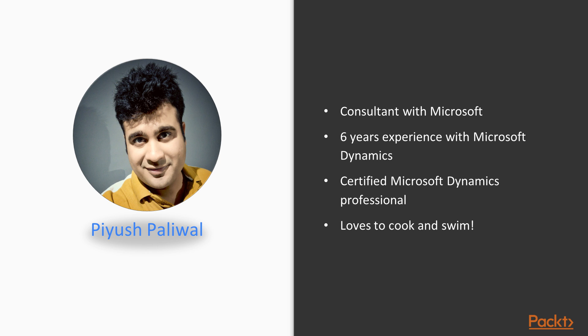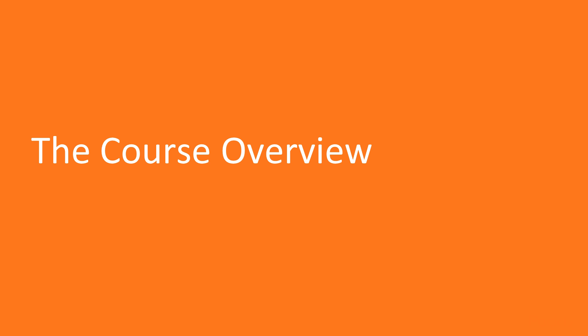On a side note, I love to cook—simply love it. It's one of the biggest stress busters, and yes, swimming too. So there you go, that's about me. Without further ado, let's dive into the course.